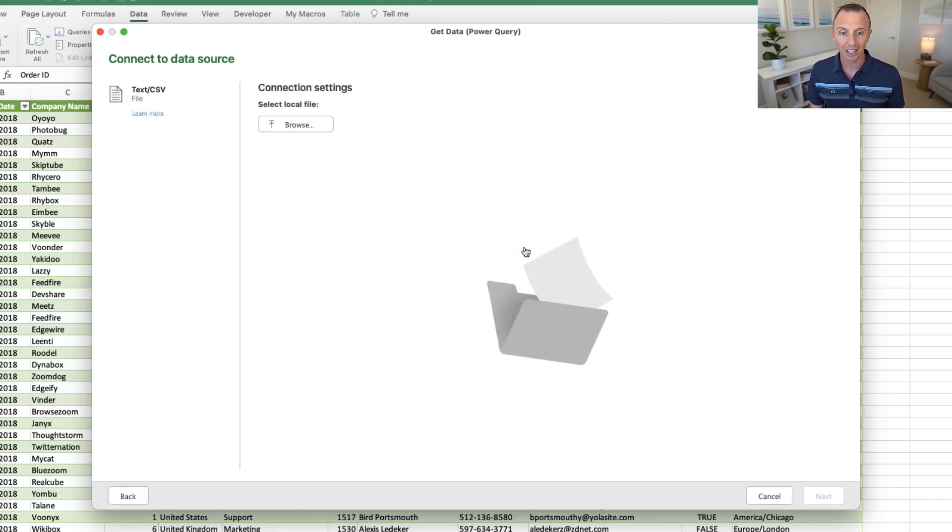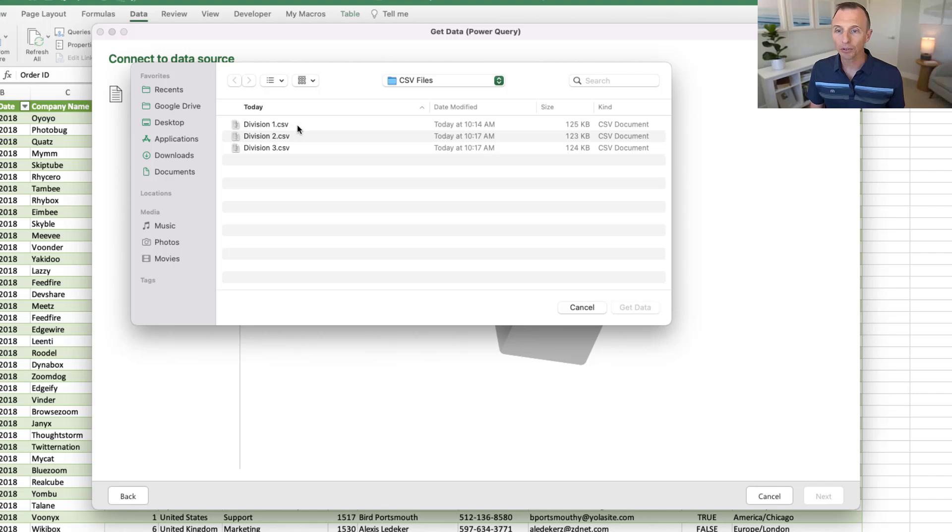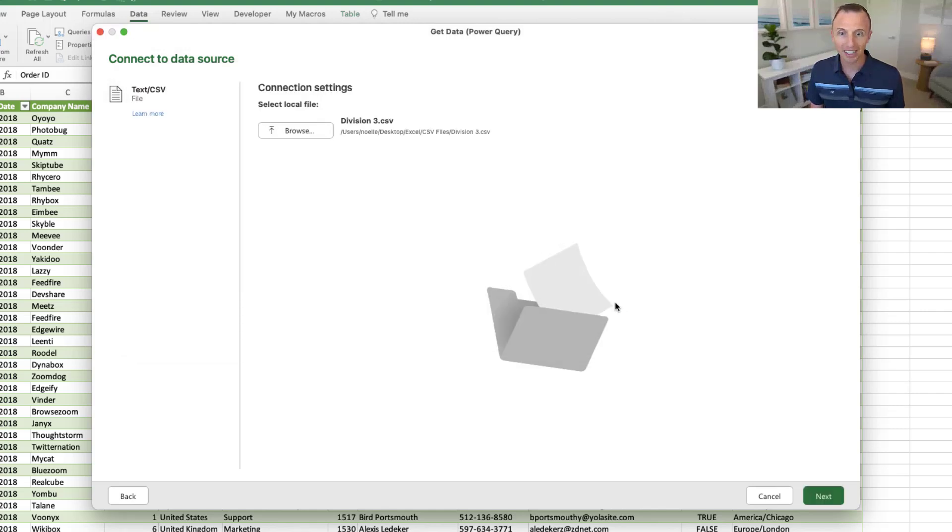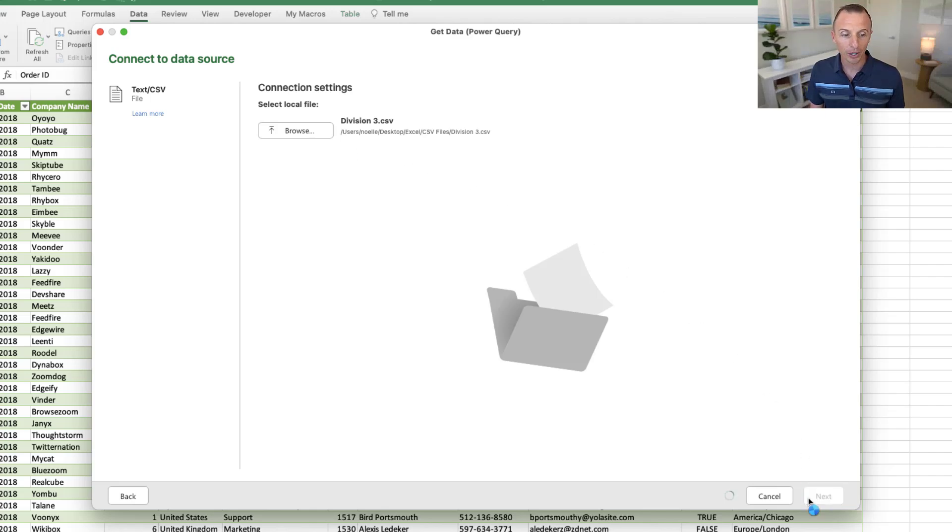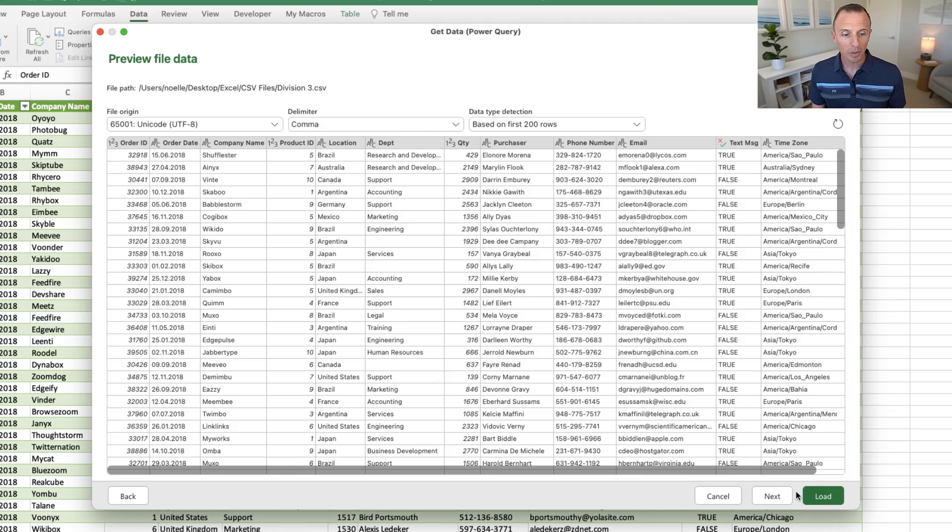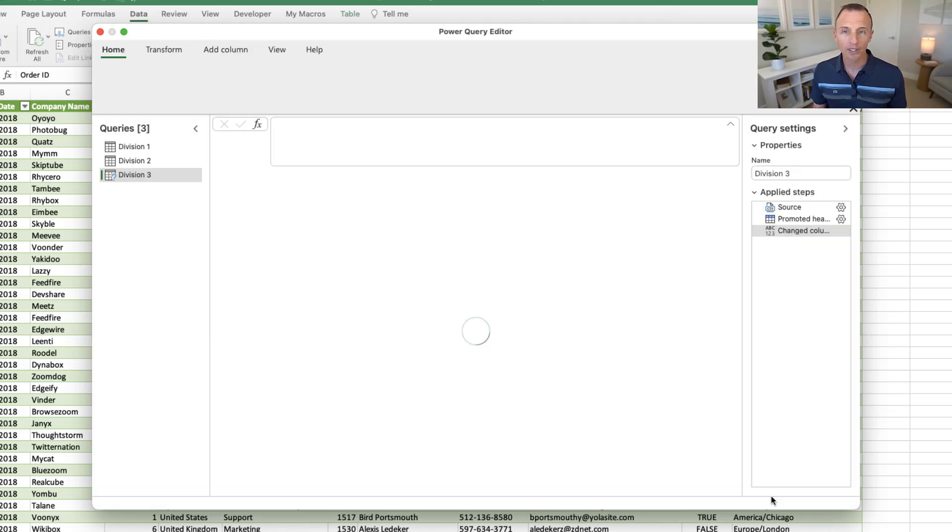That's going to prompt us to browse for a file. And here in this folder, I have a few CSV files with data in them. I've already imported Division 1 and Division 2, so we'll go ahead and do Division 3 and click Get Data. And then from here, we can just click Next down in the bottom right corner, and that will give us a preview of our data. And we can either load it right now into a sheet in Excel, or if we click Next, that's going to go ahead and open the Power Query Editor.